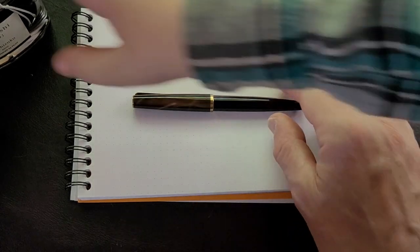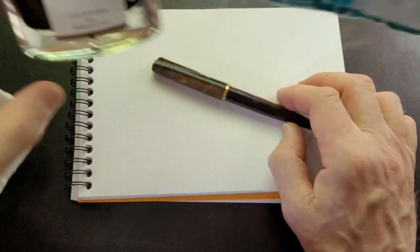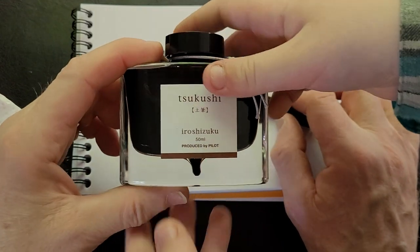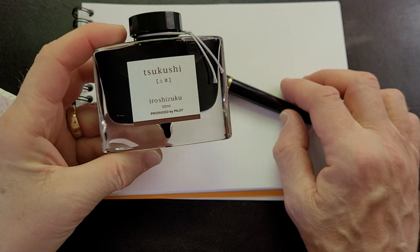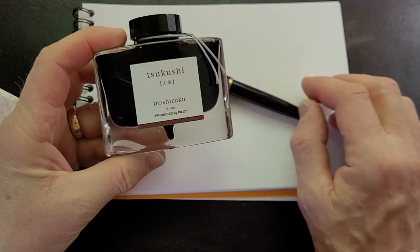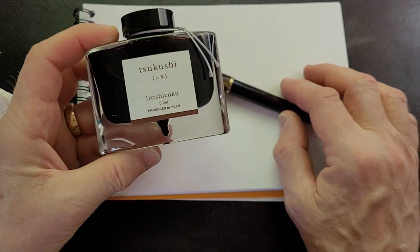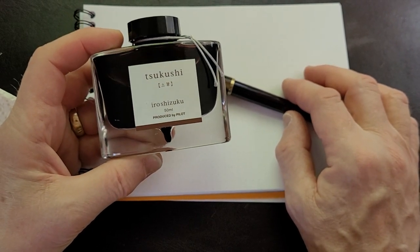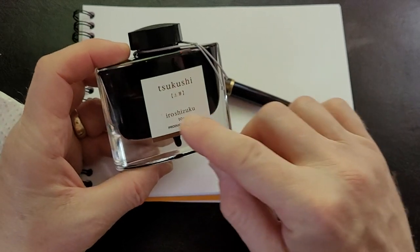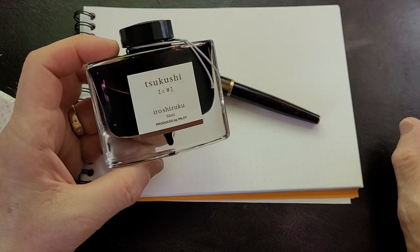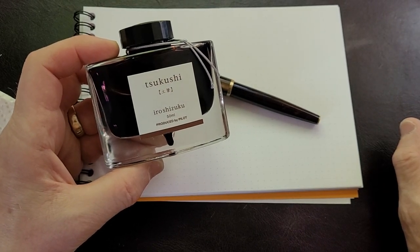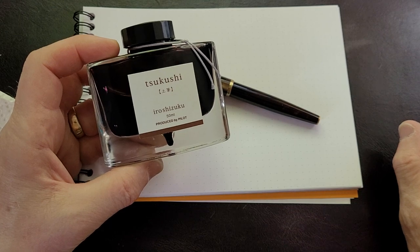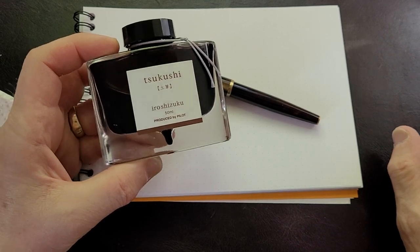So we have this nice pen from an interesting history. It's inked up with this Pilot ink—there should be a video reviewing that coming up around this time frame.